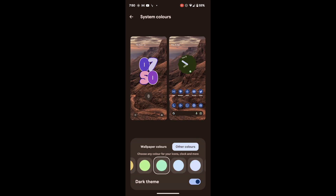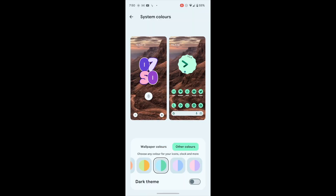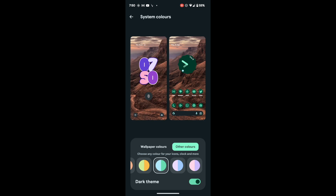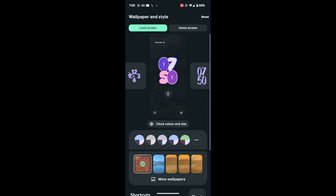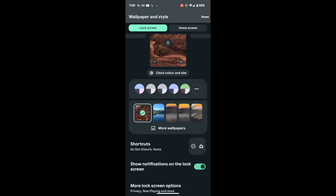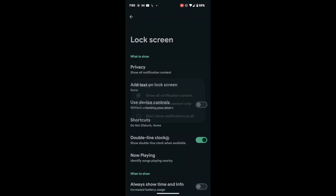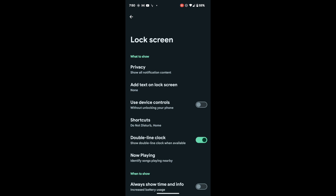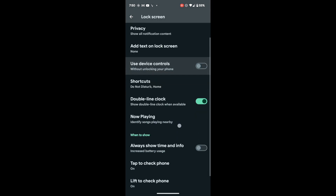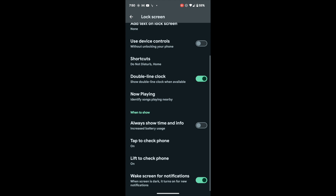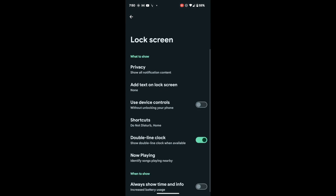You can easily customize all these tools. There is also a dark theme toggle you can choose from here — it will disable and re-enable the dark theme. If you do a back gesture, you can select more lock screen options such as privacy content, adding text on the lock screen, device controls, now playing music, show date and time, tap to check phone, and lift to check phone.